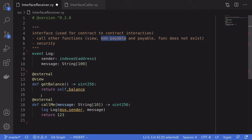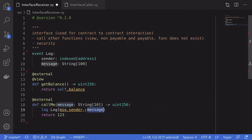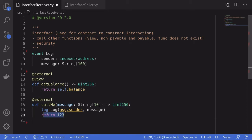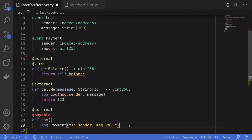For the example of calling a non-payable function — meaning a function that cannot receive ether — I've defined a function called call_me. It takes in a message of type string, which is logged using an event named Log. This Log event logs the sender and the message. Also for this call_me example, I'm going to return a uint256, and later I'll show you how to capture this output in the calling contract.